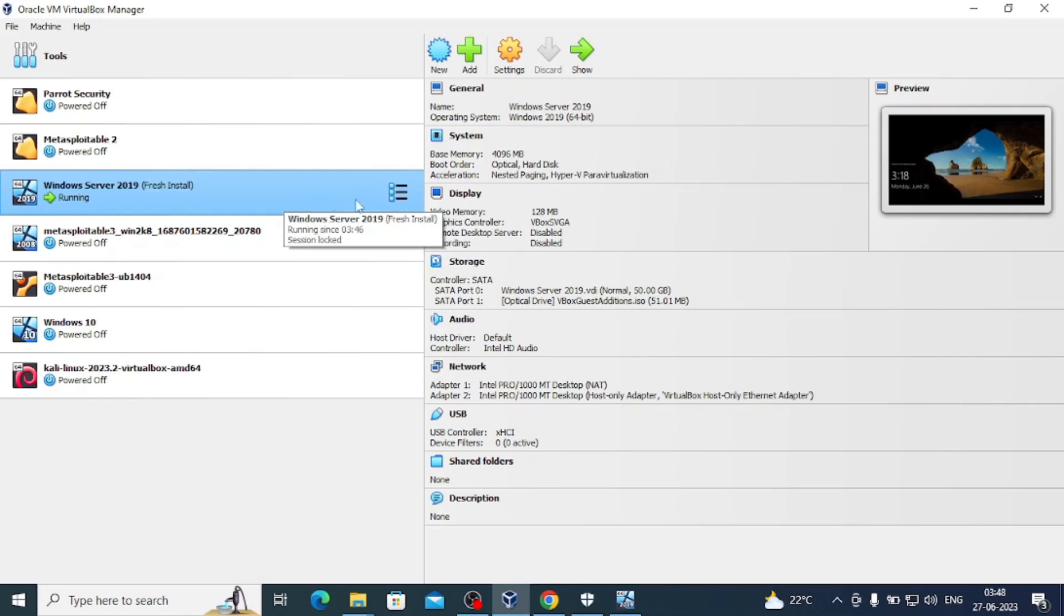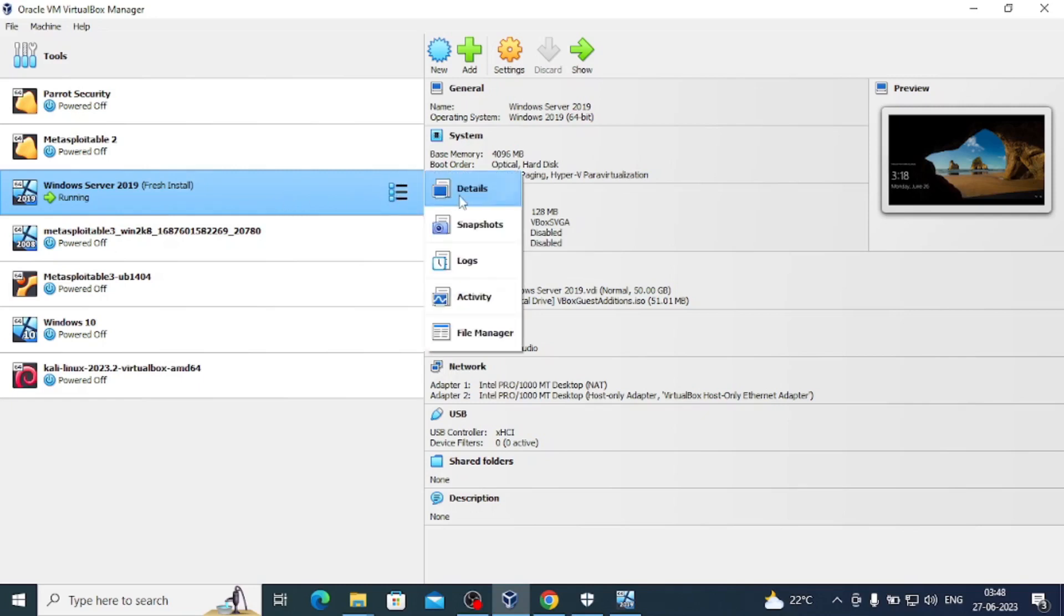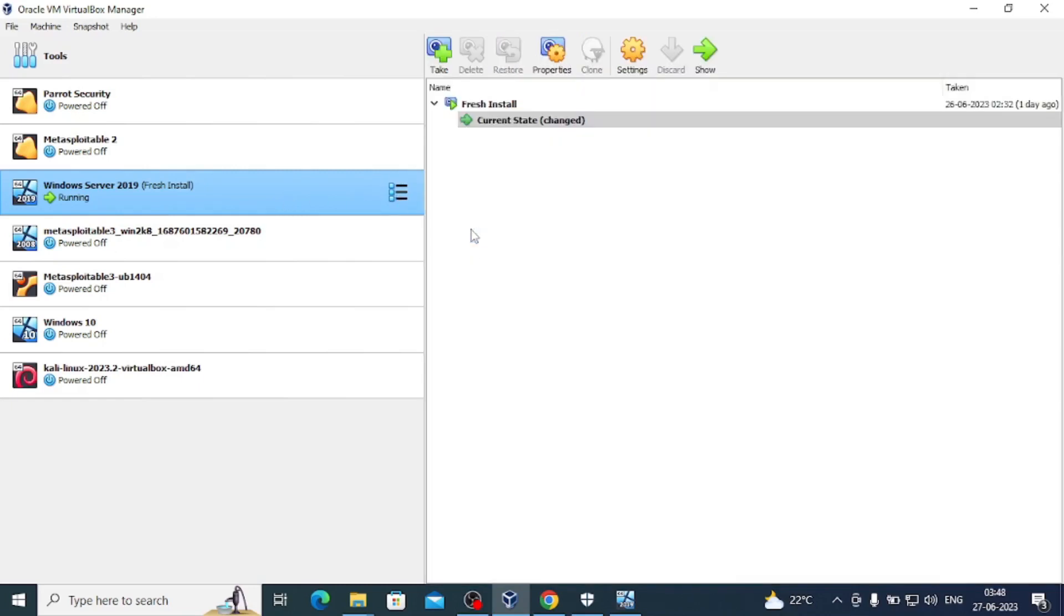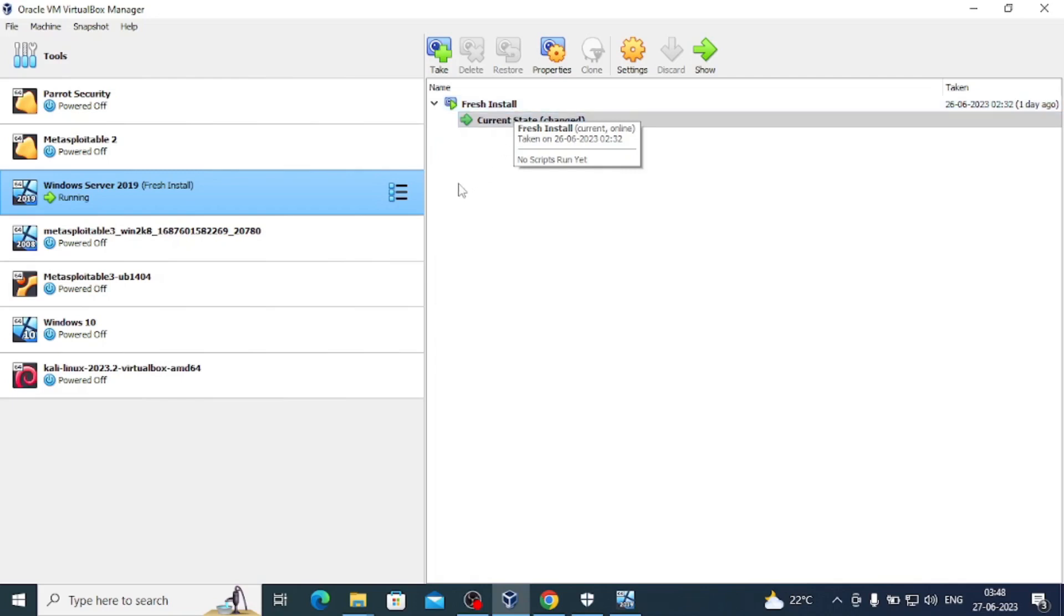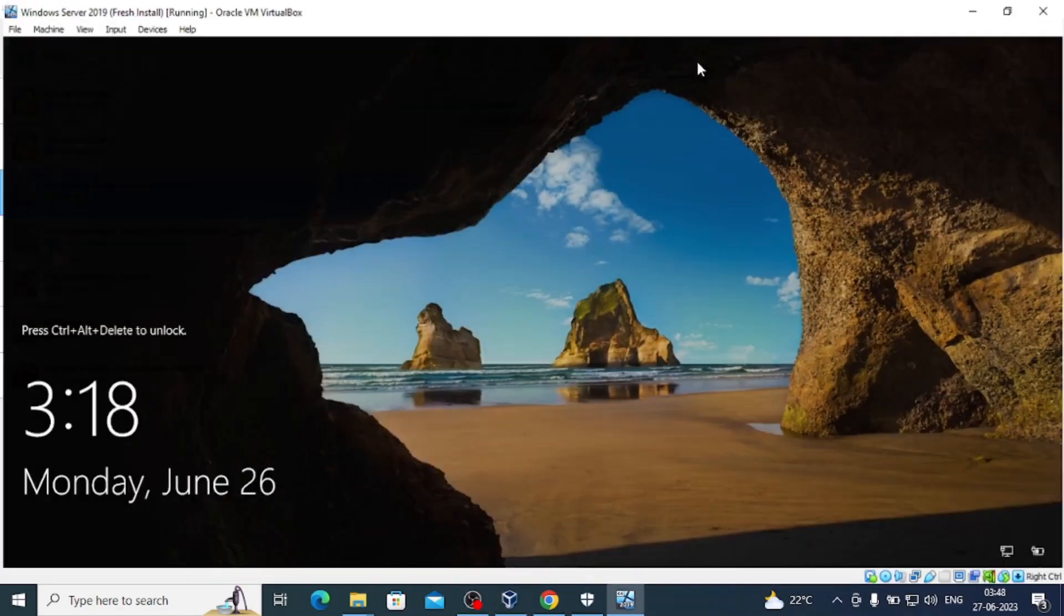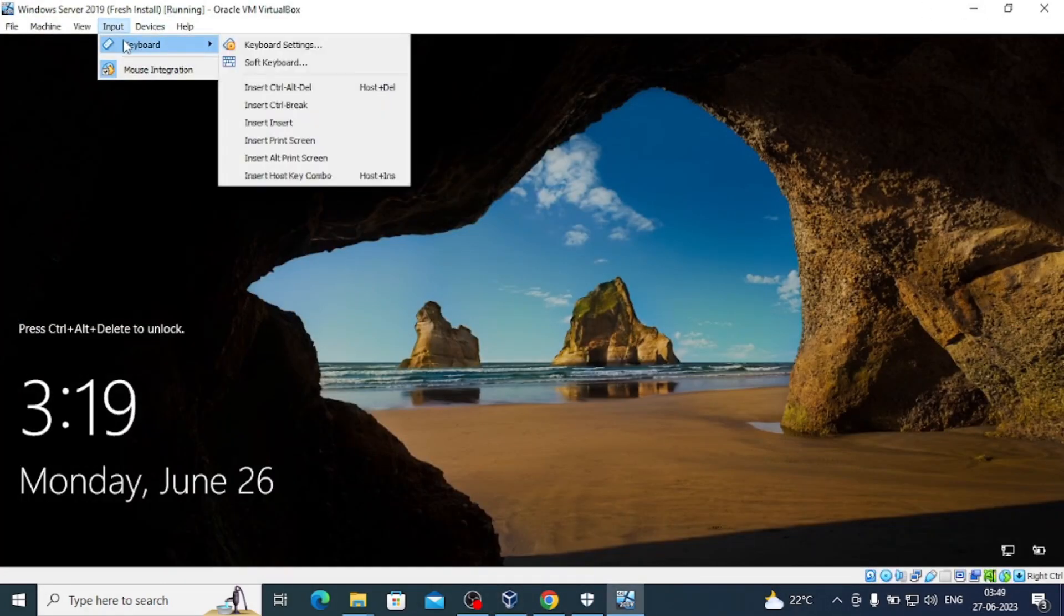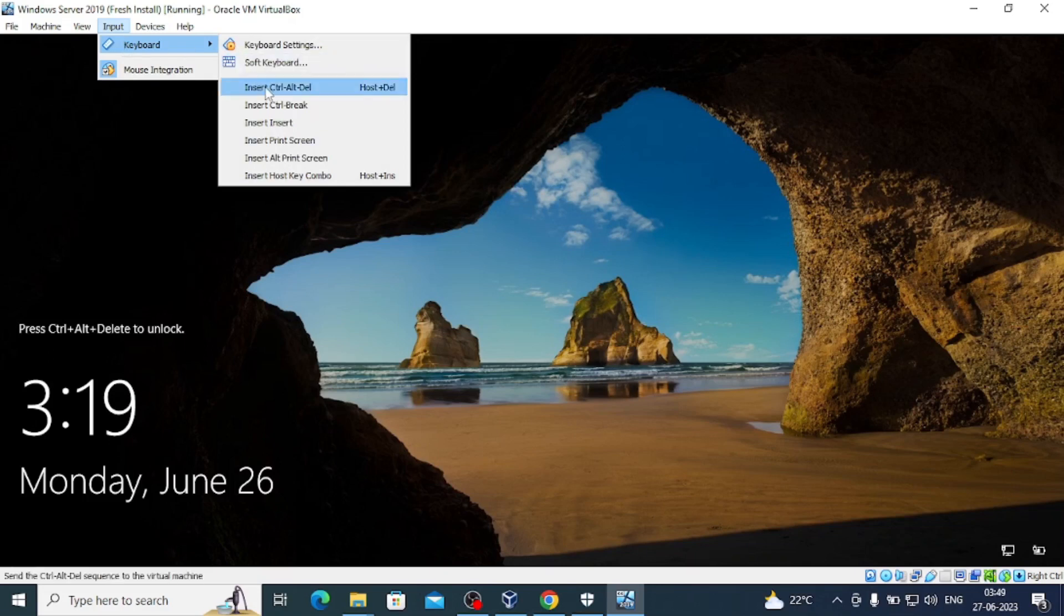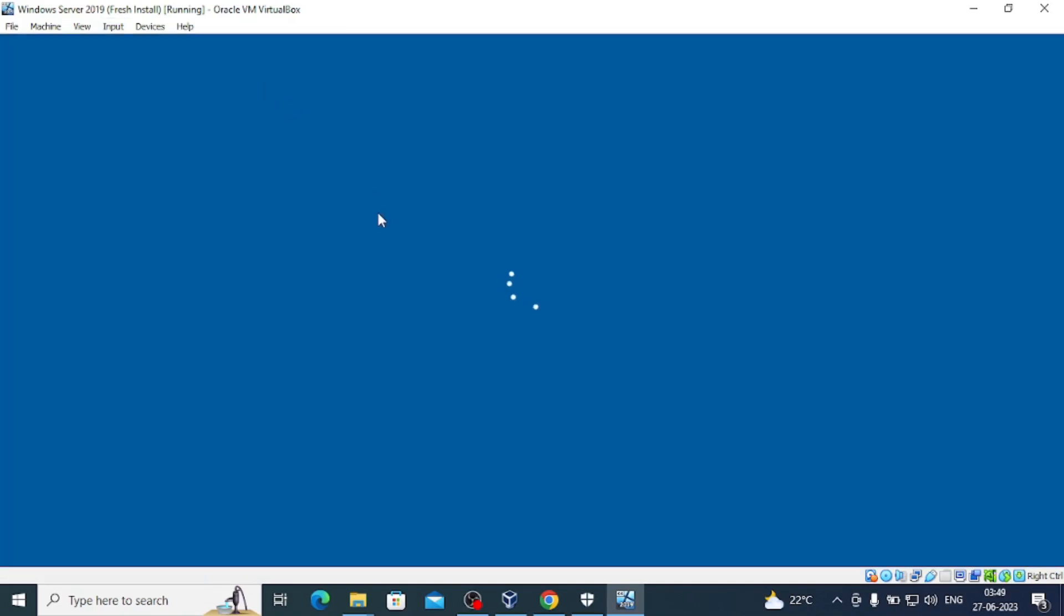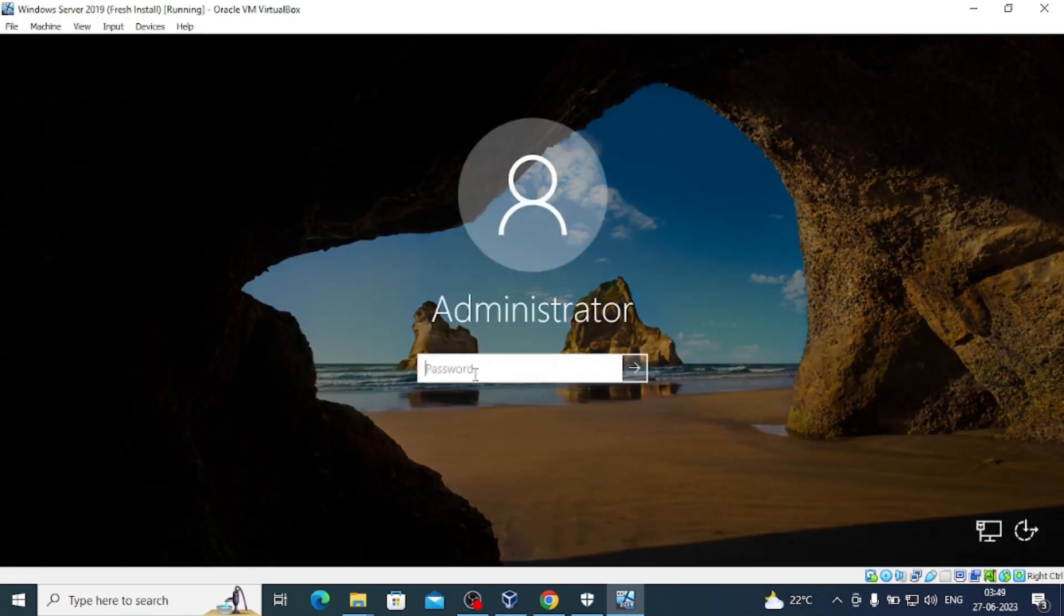First, we will power on the machine, then go to Snapshot and take a snapshot. We'll name it Fresh Install so if you want to revert back, we can do that later. After that, we will start installing the script and make it vulnerable.